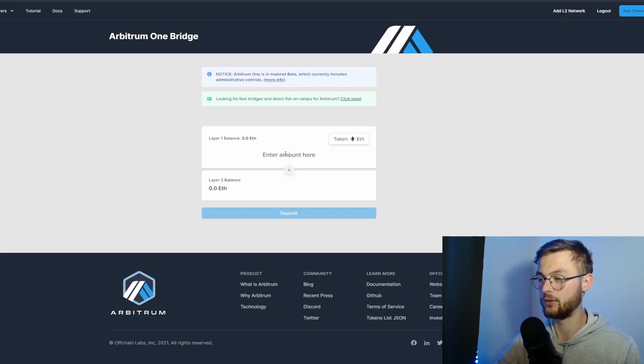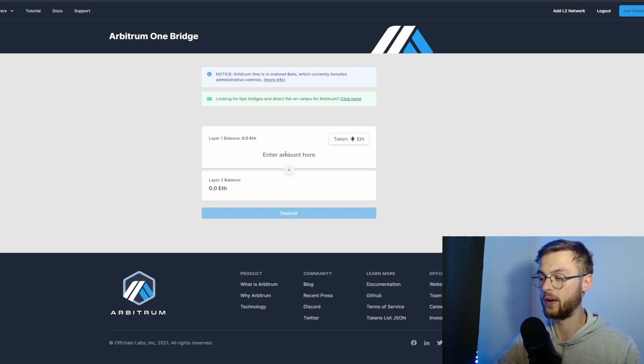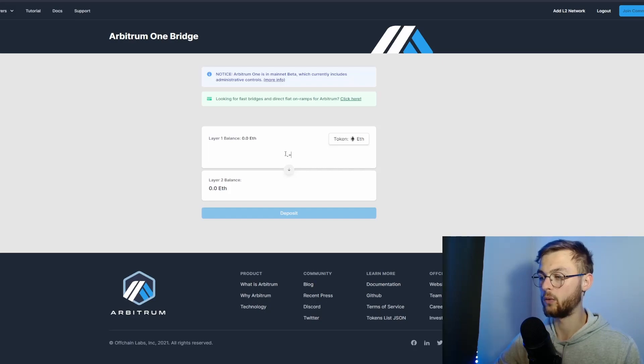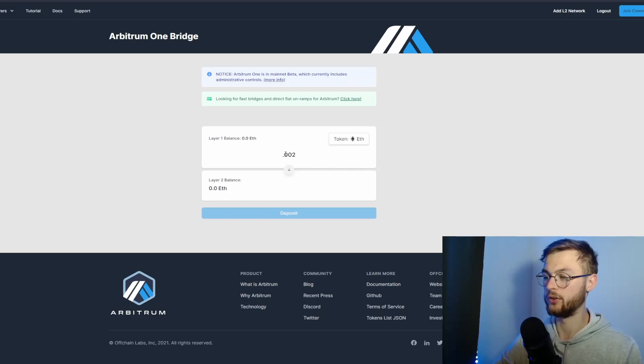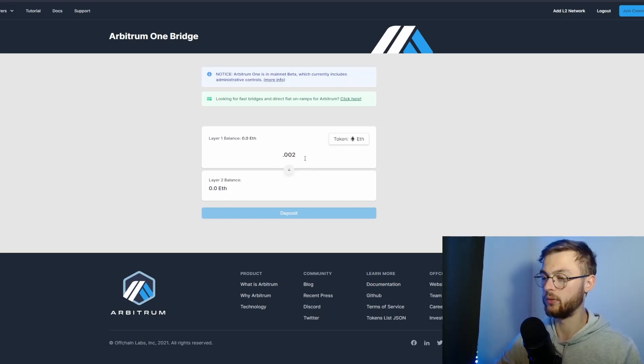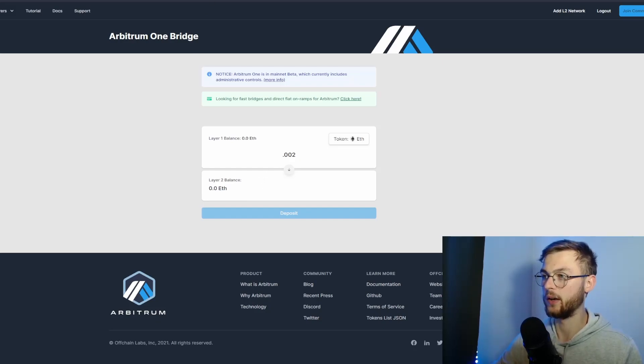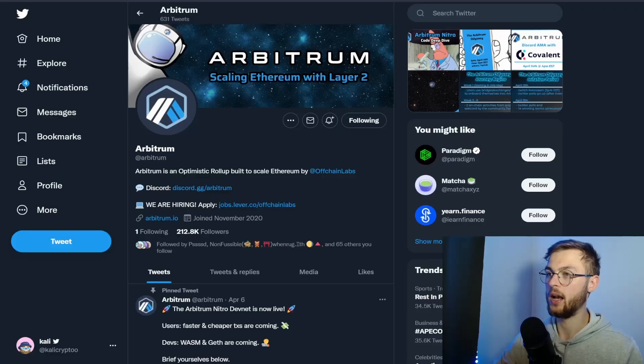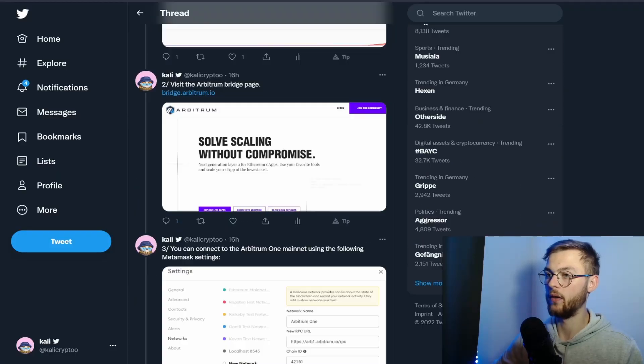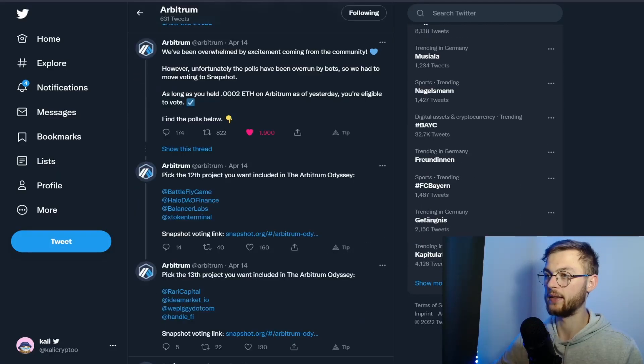They already confirmed in a tweet that they require you to have 0.0002 or at least 0.0002 Ethereum in your wallet. Just leave it there, and this is the way you could be eligible for the airdrop.